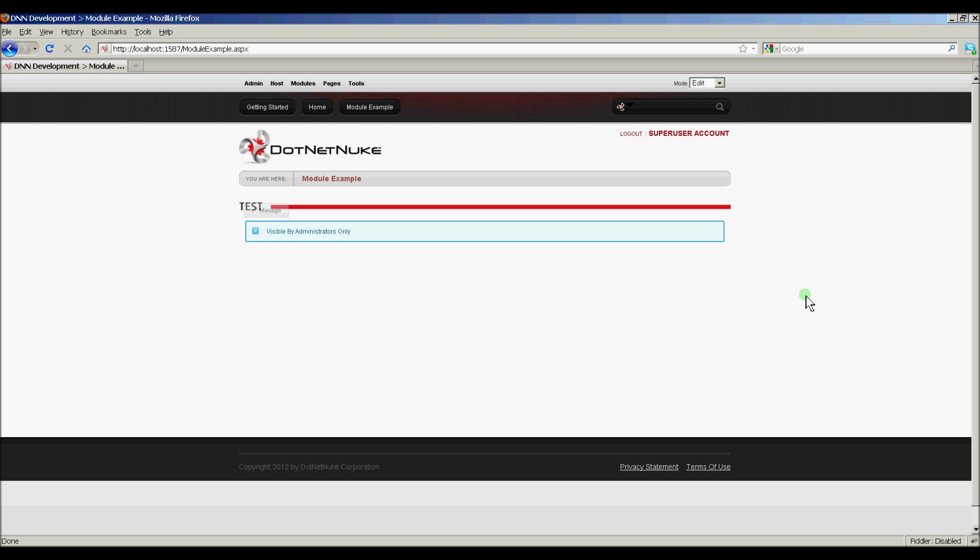Now that we have our module on the page, we can start building out our module's functionality and test it. So the next steps are we're going to start adding code to our data layer, and we're going to start defining our view, and our edit, and our settings controls.